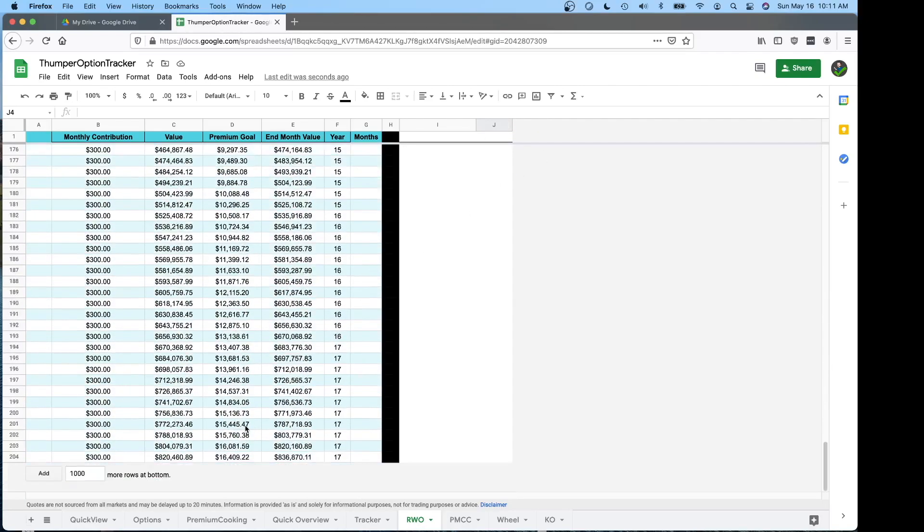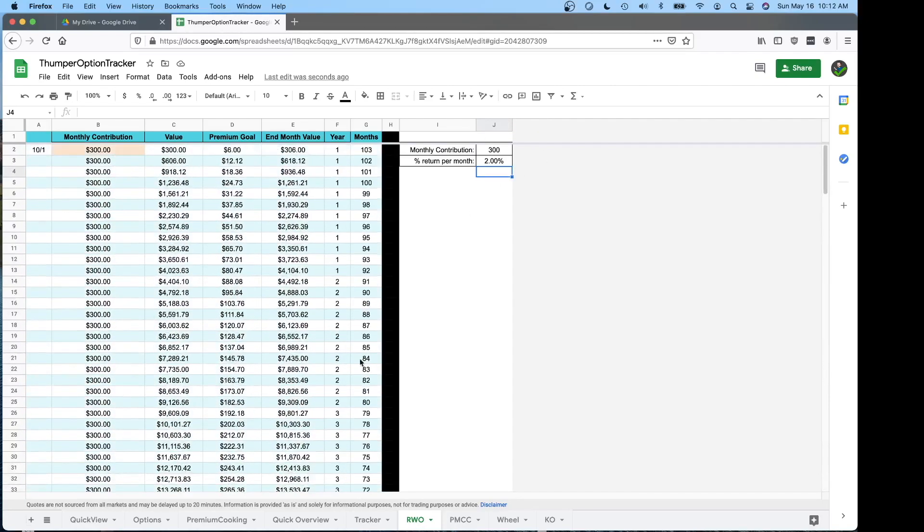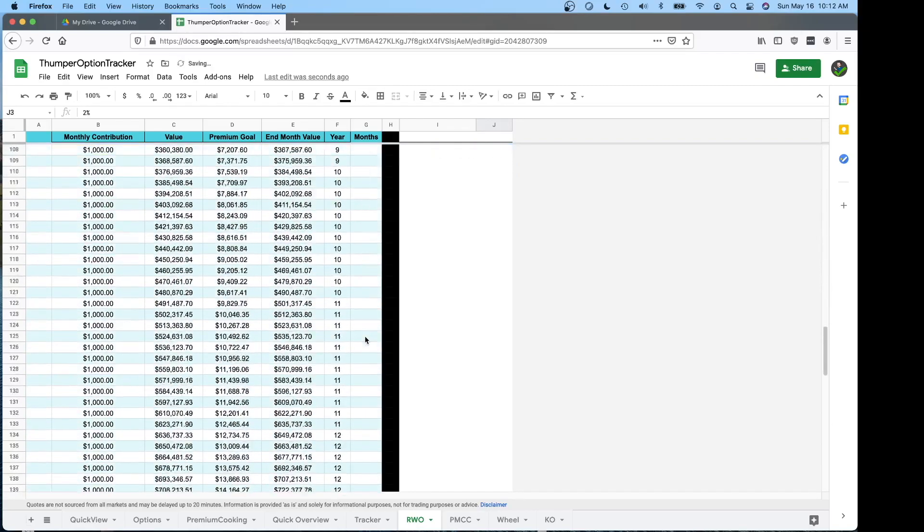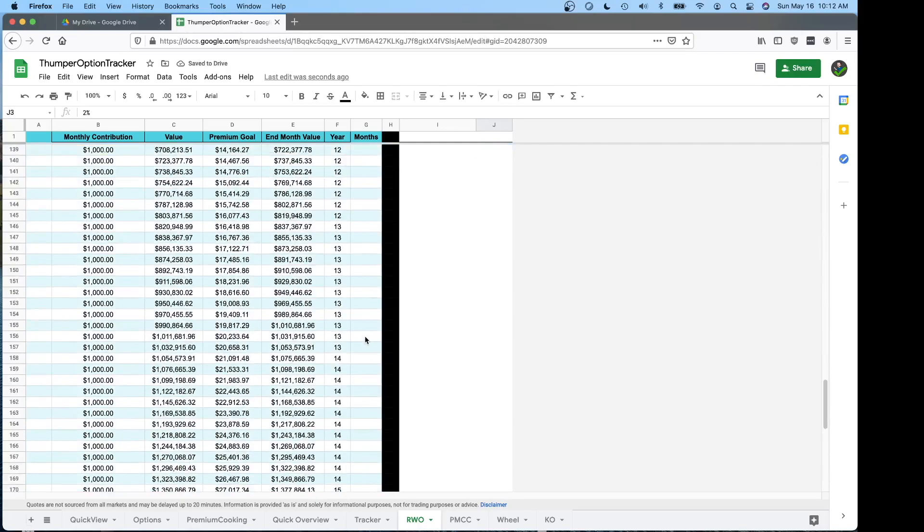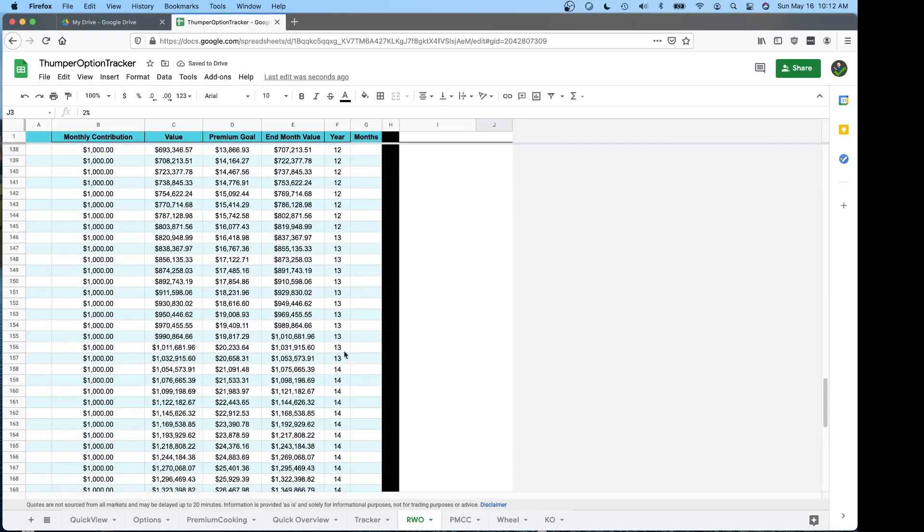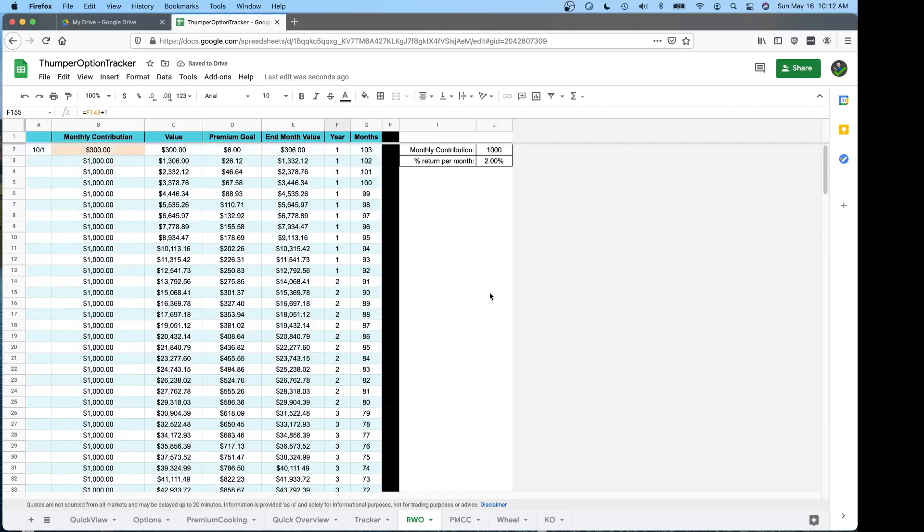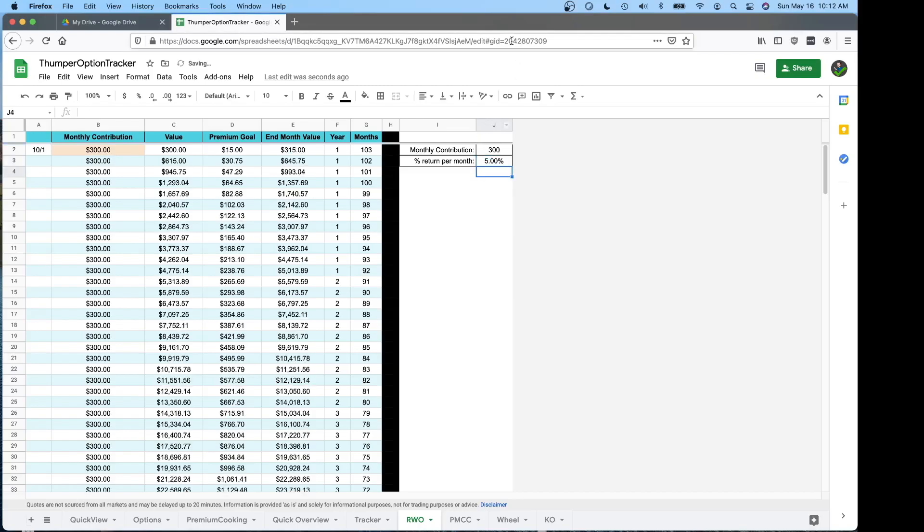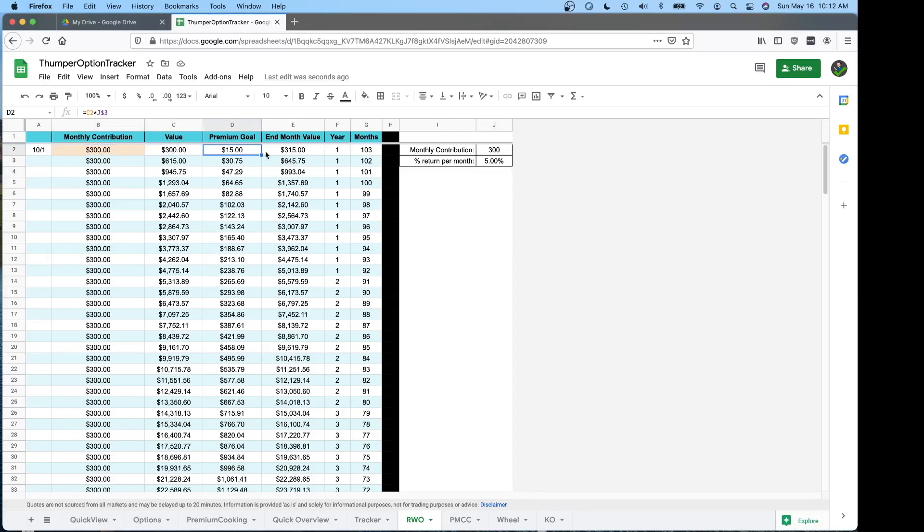Well I guess you need more rows. So hopefully you get more than 2% or you contribute more than 300 a month and you probably get there really quick. Another neat thing about this is given your account size, you can see what your premium goal is to achieve that 5% in that month. Just neat to look at.